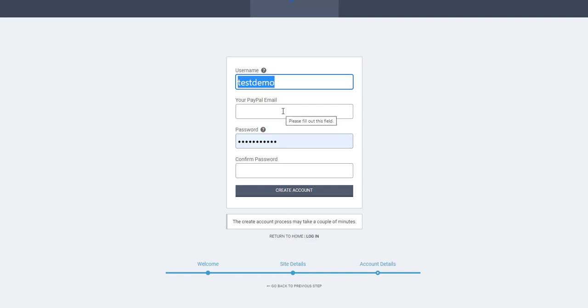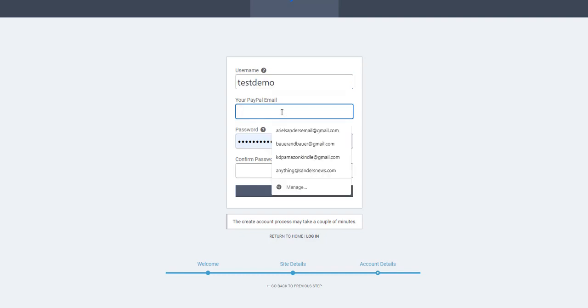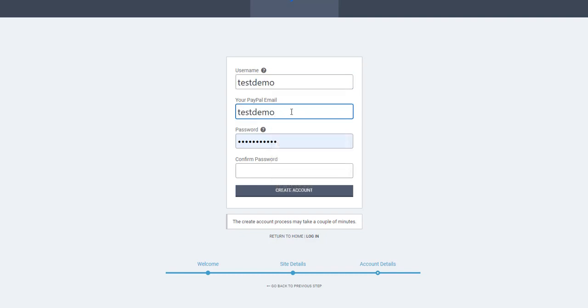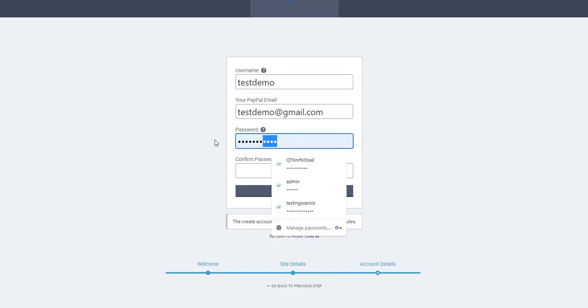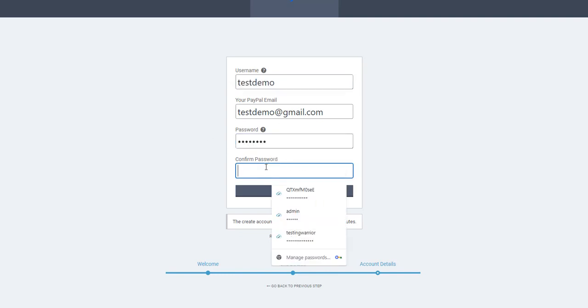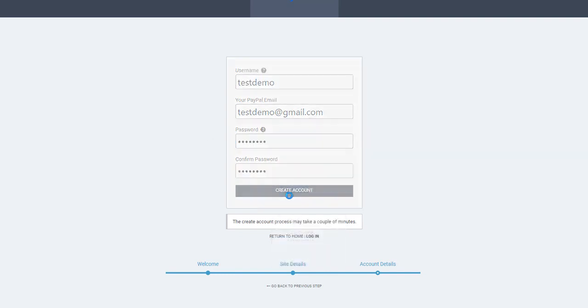Here you'll enter your email and create a password. Now let's create the account for your site and wait a couple of minutes.